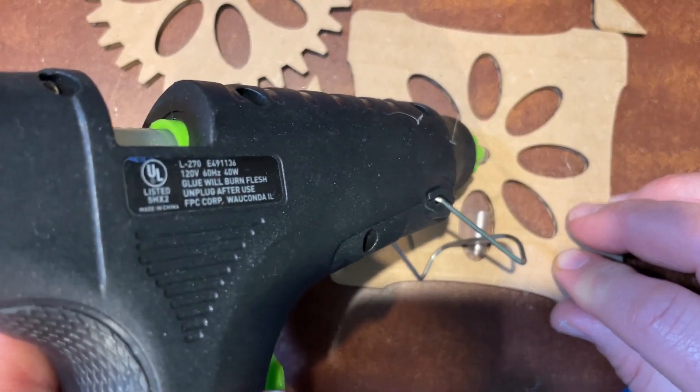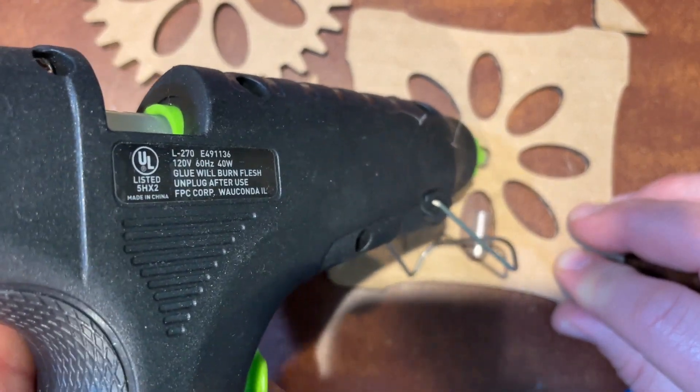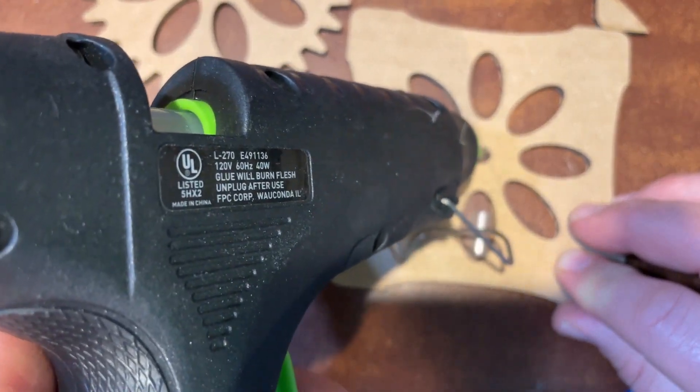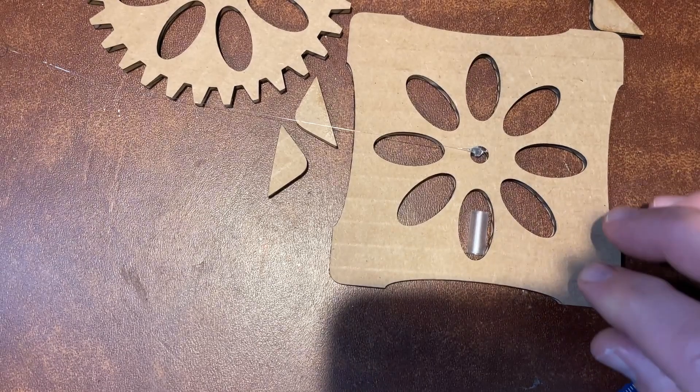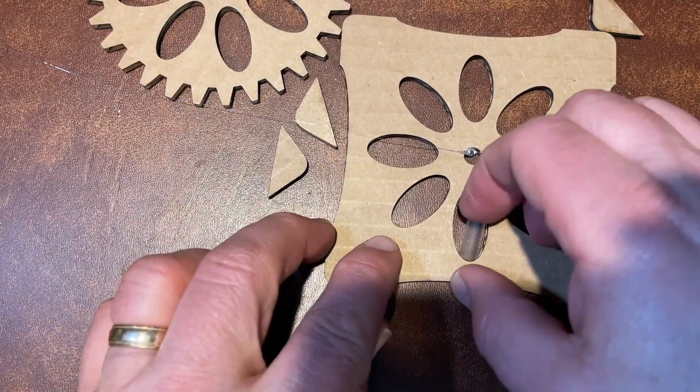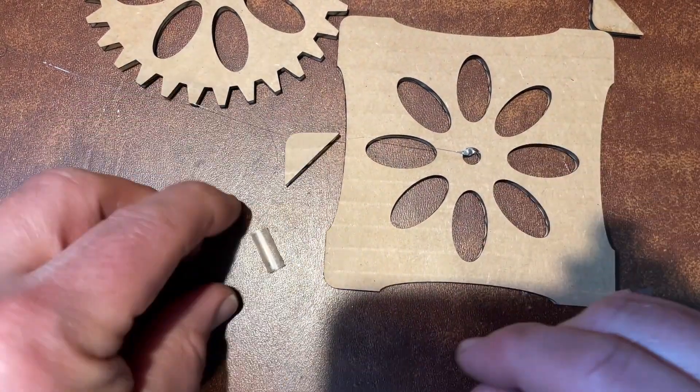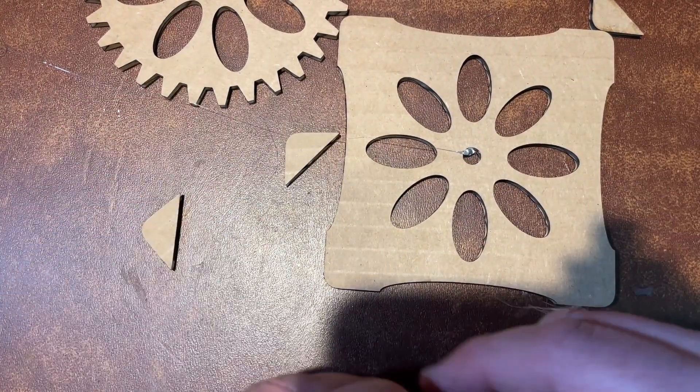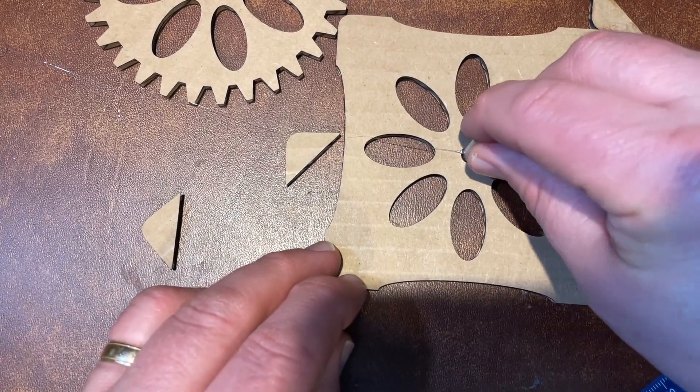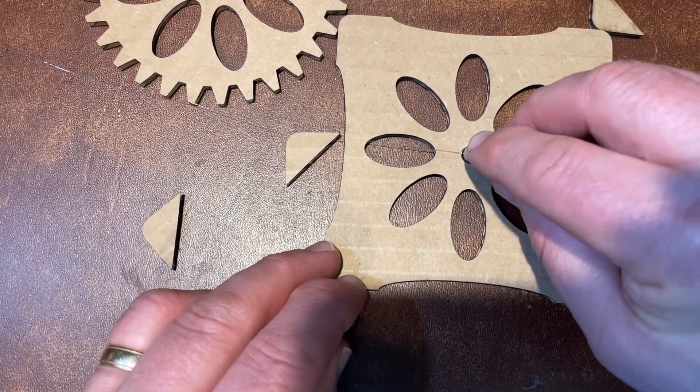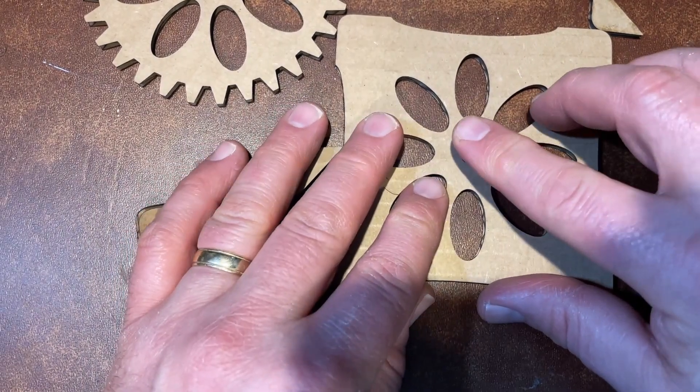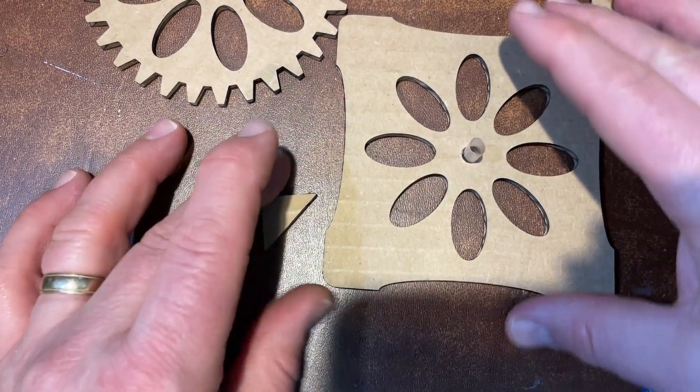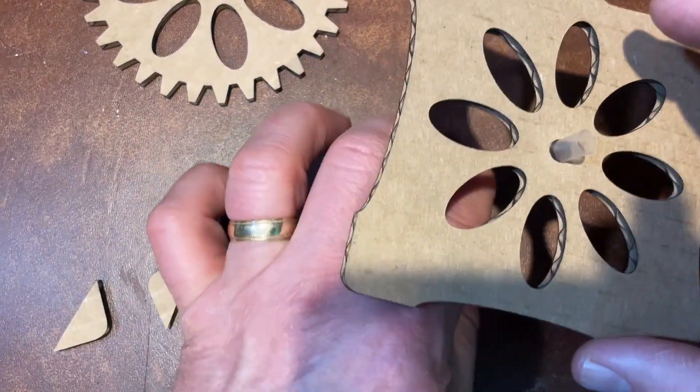Now I can push the straw down in there and make sure there's no hot glue up above and also make sure I didn't just stick it to the table.